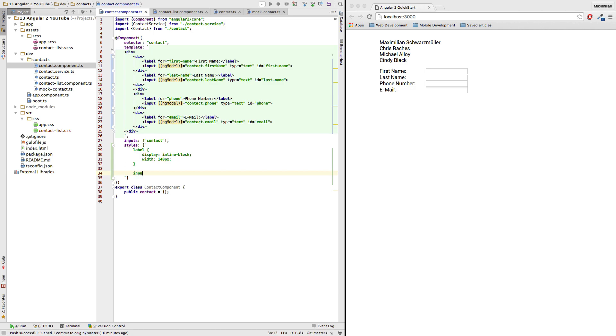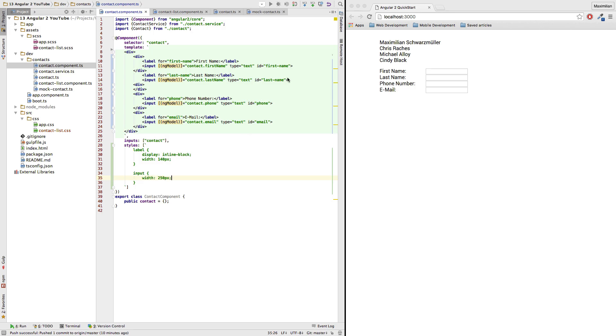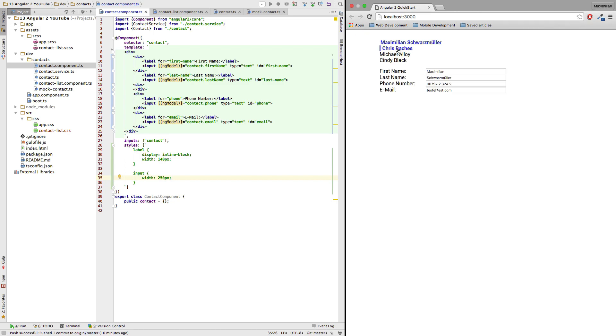Now I will also increase the width of my input elements here. Give them a width of let's say 250 pixels. Let's see how that looks. Yeah, so I am good with that.